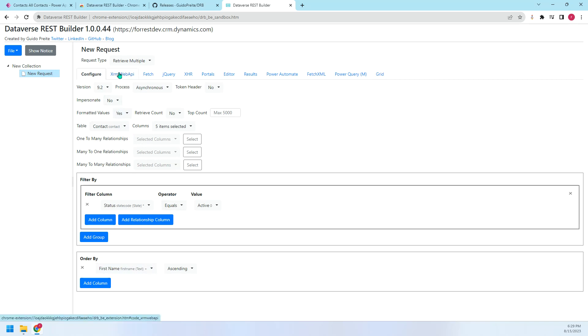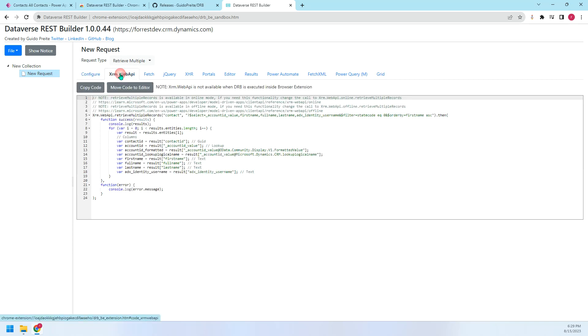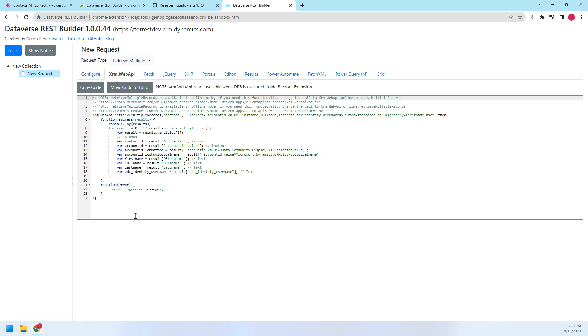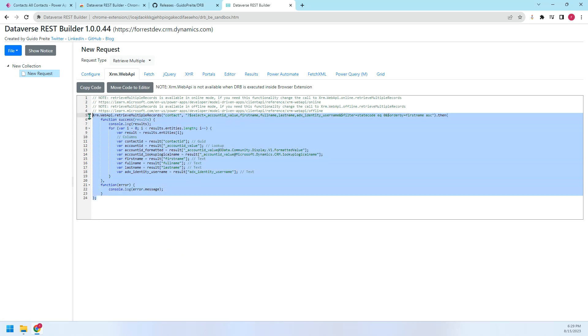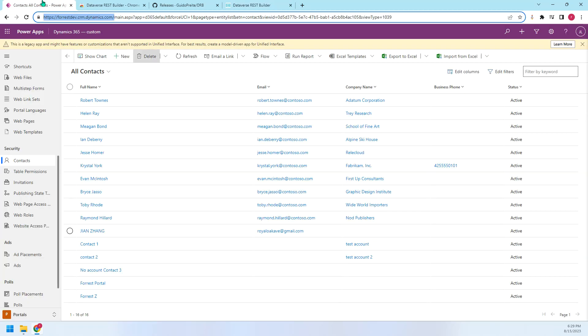Let's try the first one. You can see this is the XARM web API. We can use this code. We can just copy this code, paste into our JavaScript. Or maybe we can use it in the web browser directly. So for example, we copy this code. Then we go to here.